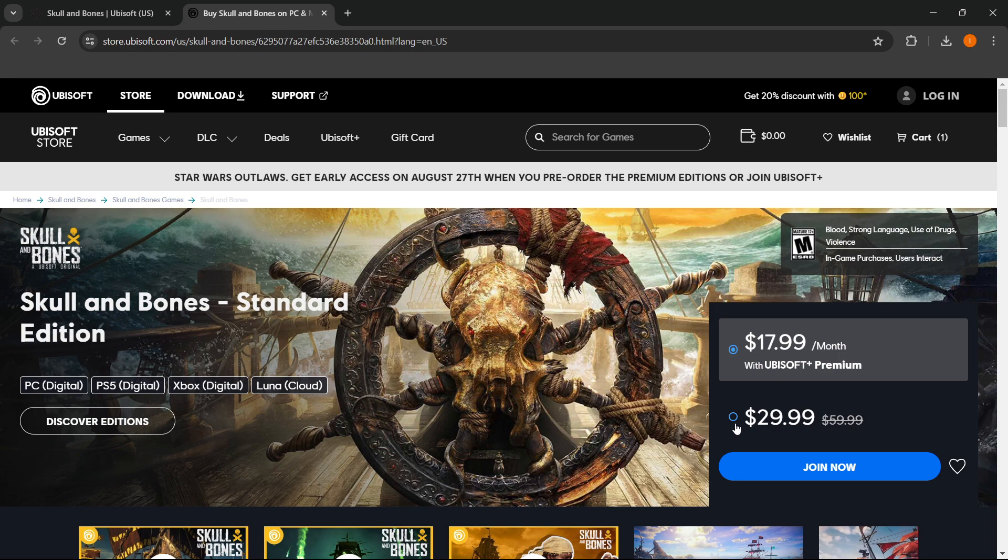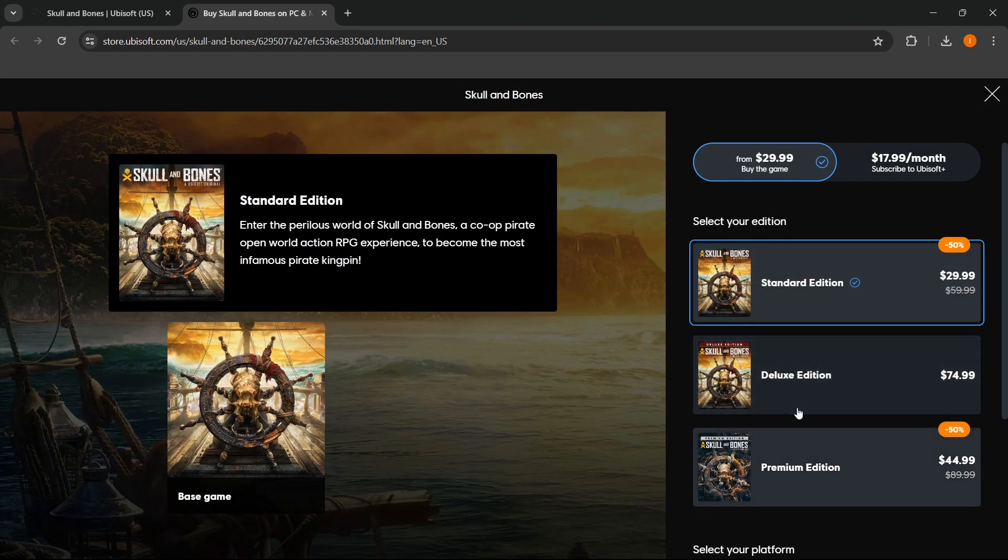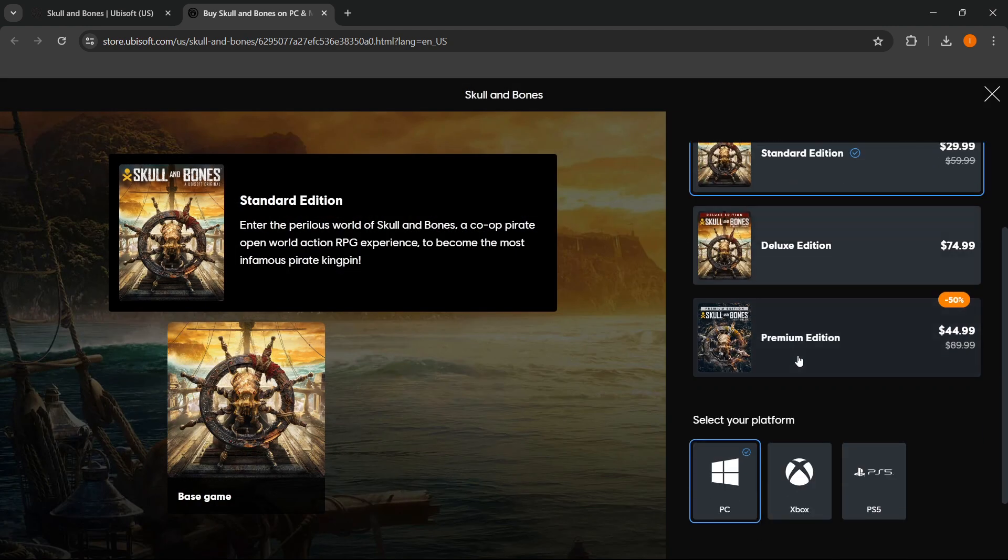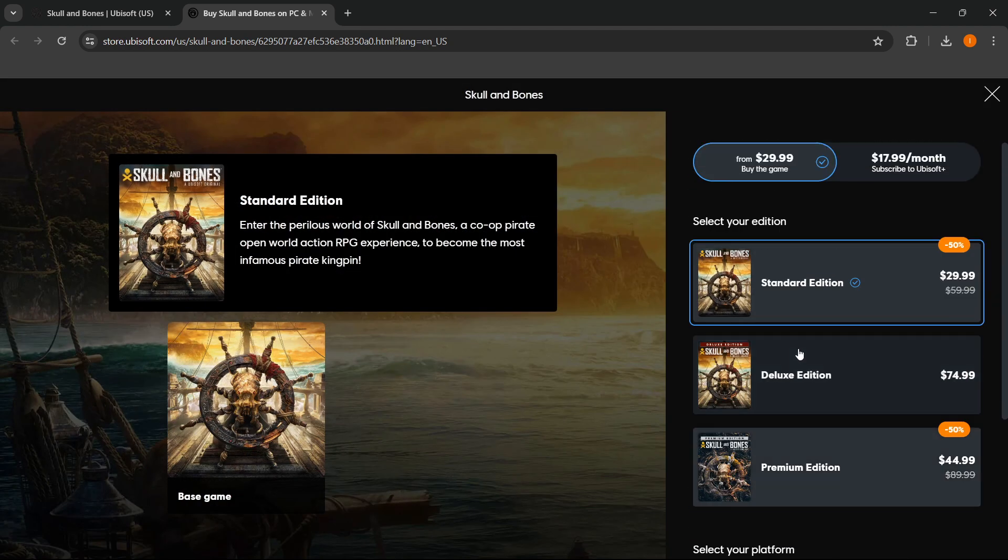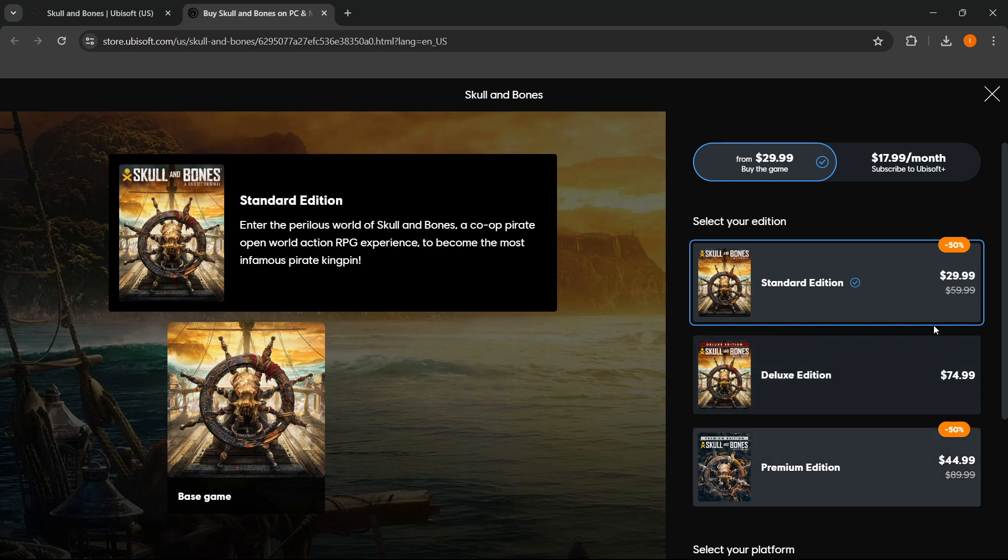You press Select Edition. Then in here, as you can see, are three options available: the Standard, the Deluxe, and the Premium Edition. You can choose whichever one you'd like, and you can also Google it to see what the differences are. But I'm going to check the first one and select this one.